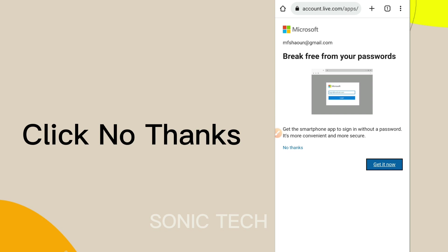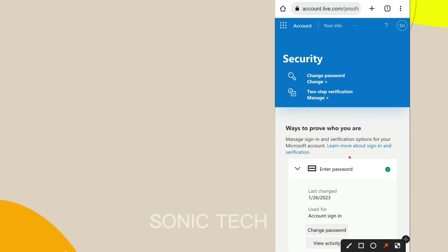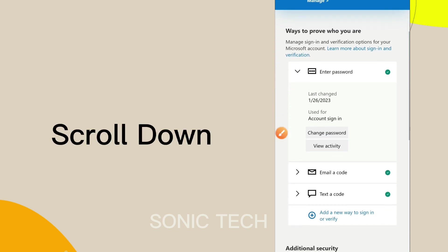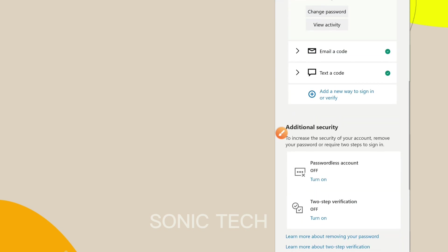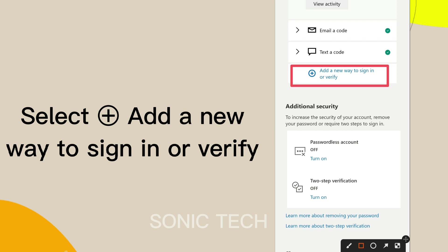Click No Thanks. Scroll down and select Add a New Way to Sign In or Verify.